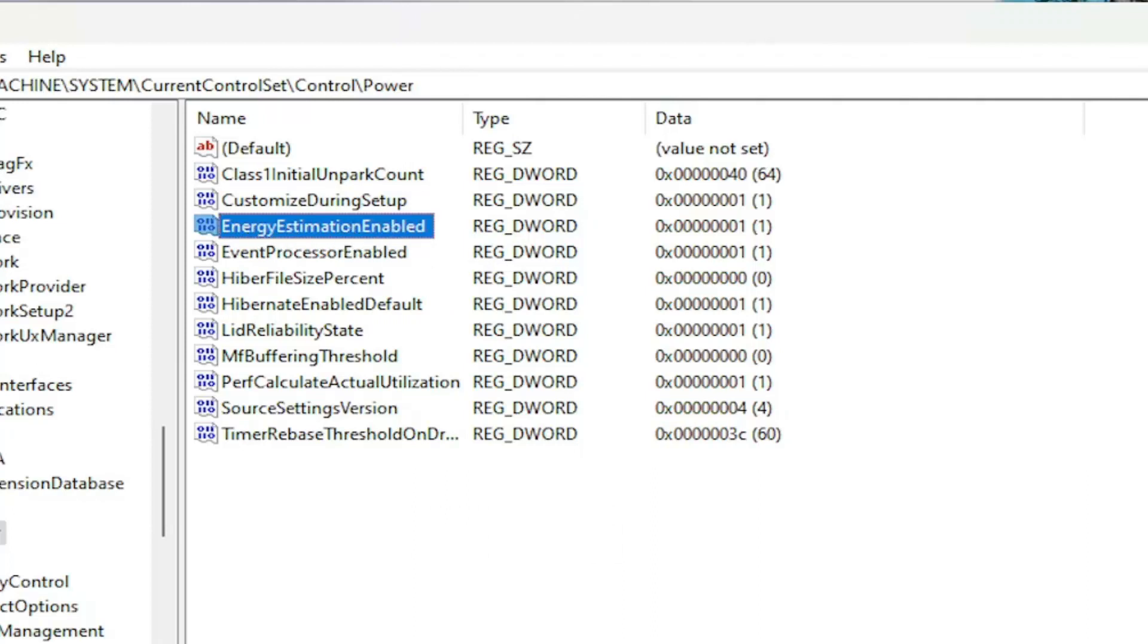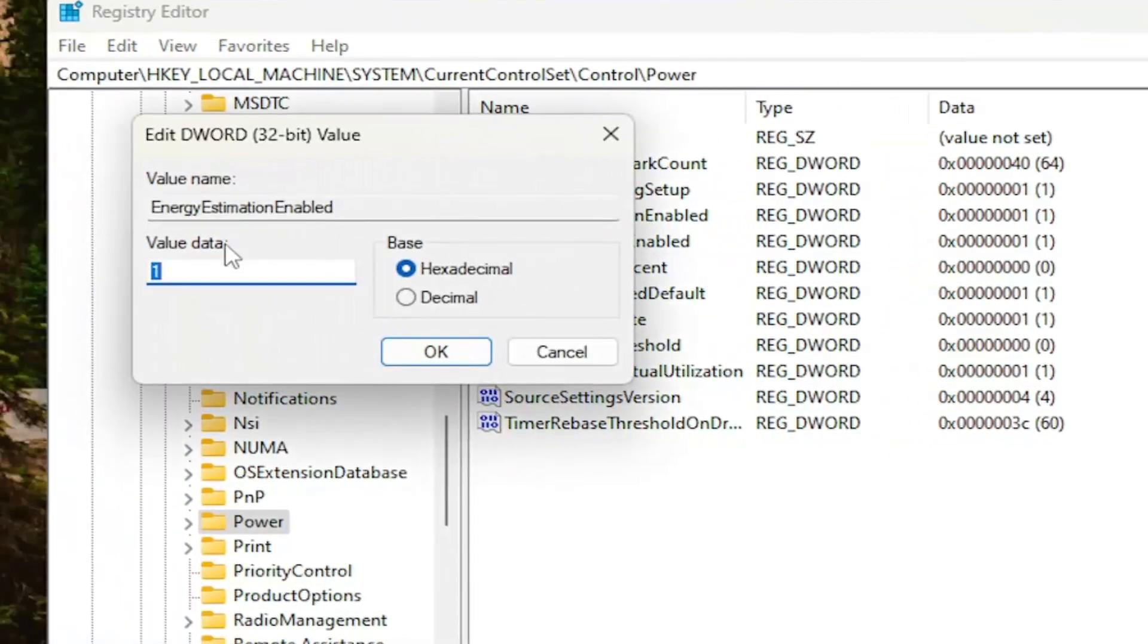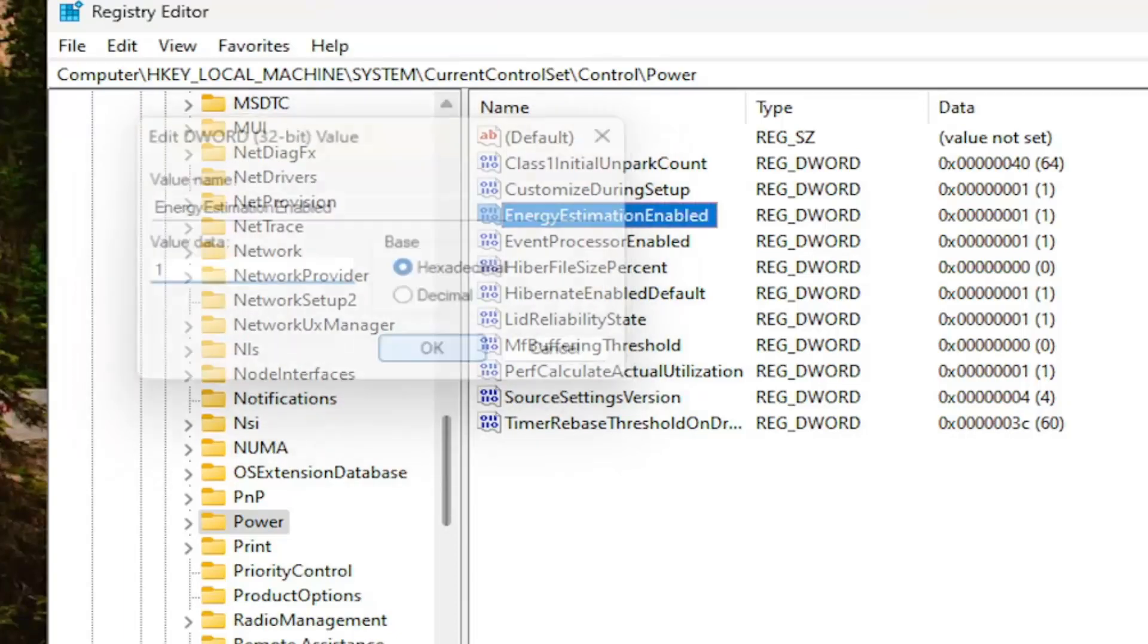And you'd want to double click on this value. Set the value data to the numerical value of one. Base should remain hexadecimal. And then select OK.